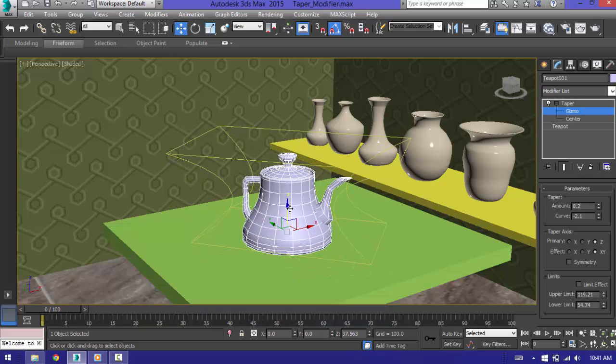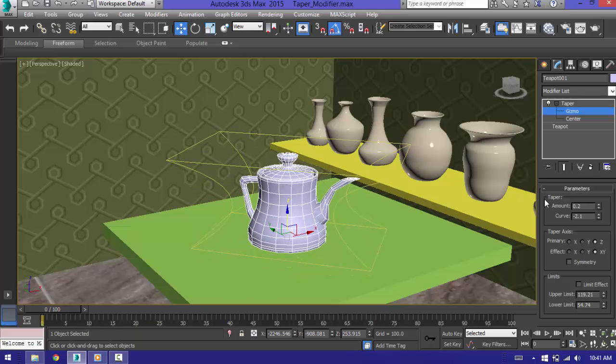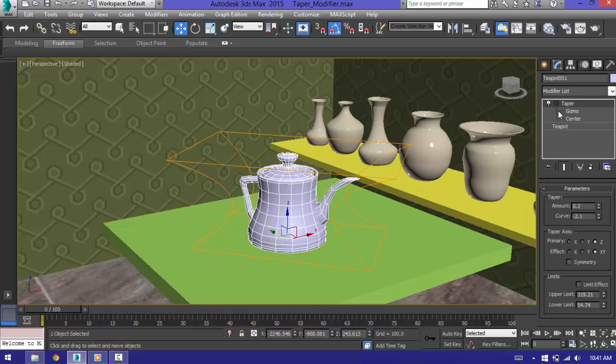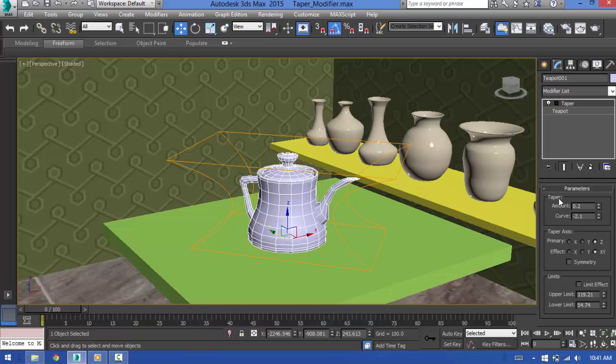I will just give a recap about what I told. The amount and the curve will deform the shape, the taper axis will do the deformation on what axis we have selected, and you also have the ability to limit the effect.